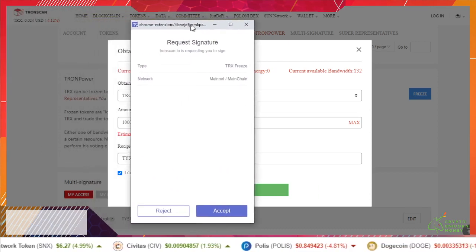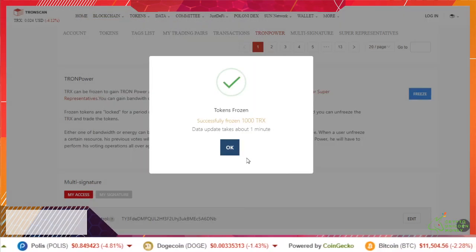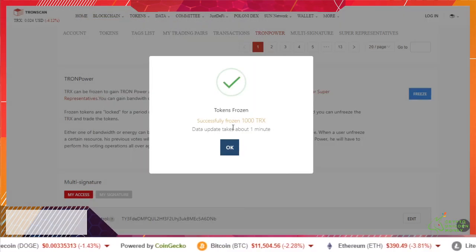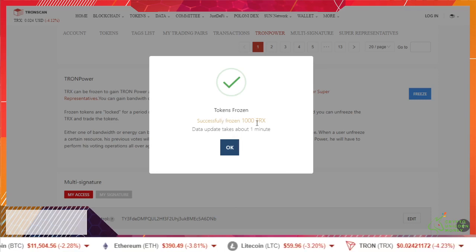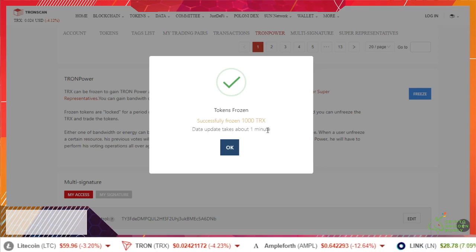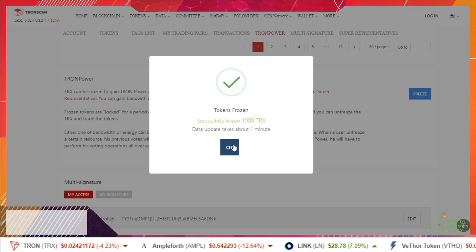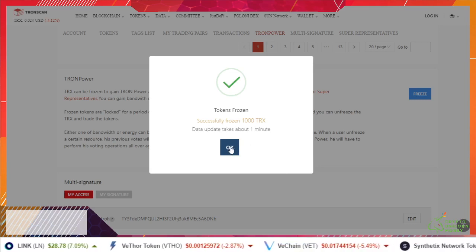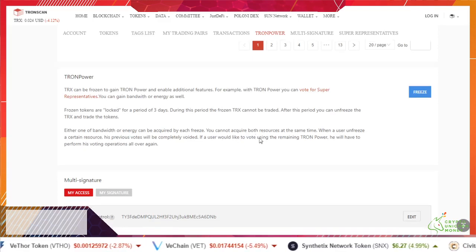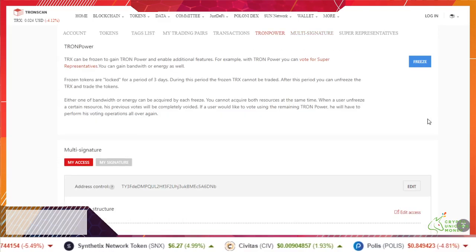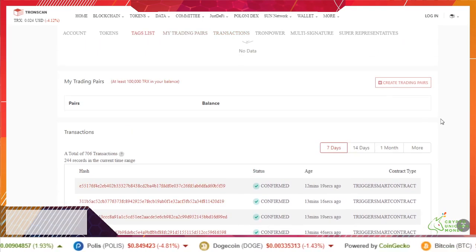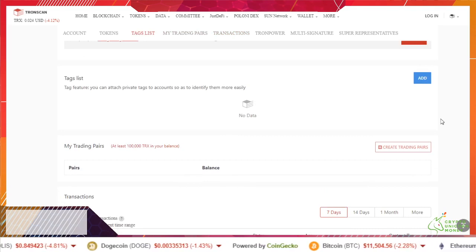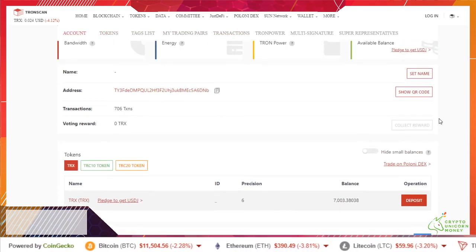This could be like, hey are you sure? Yep. All right, so now that we have our frozen tokens are frozen, we have successfully frozen a thousand. Data update takes about a minute. So this is where you would play the jeopardy music in your head and you're going to want to wait your one minute.